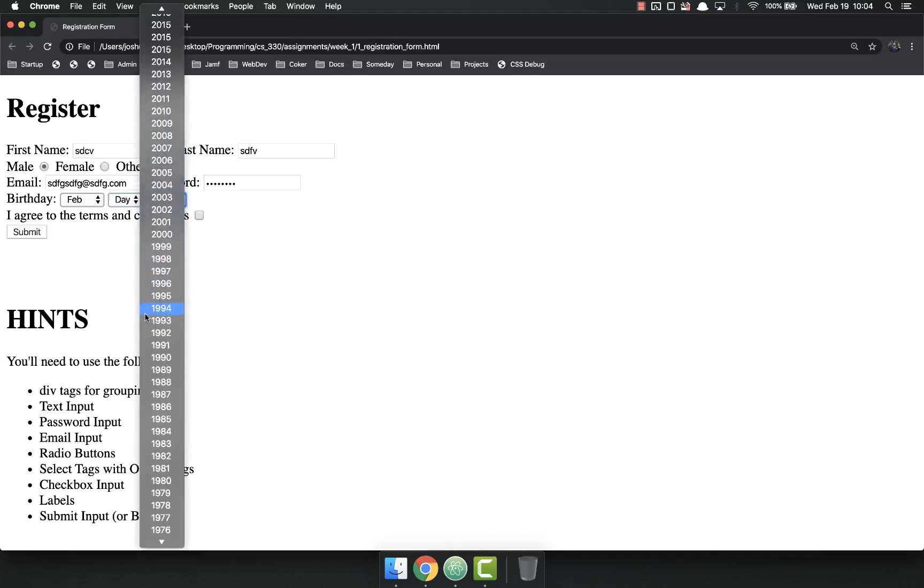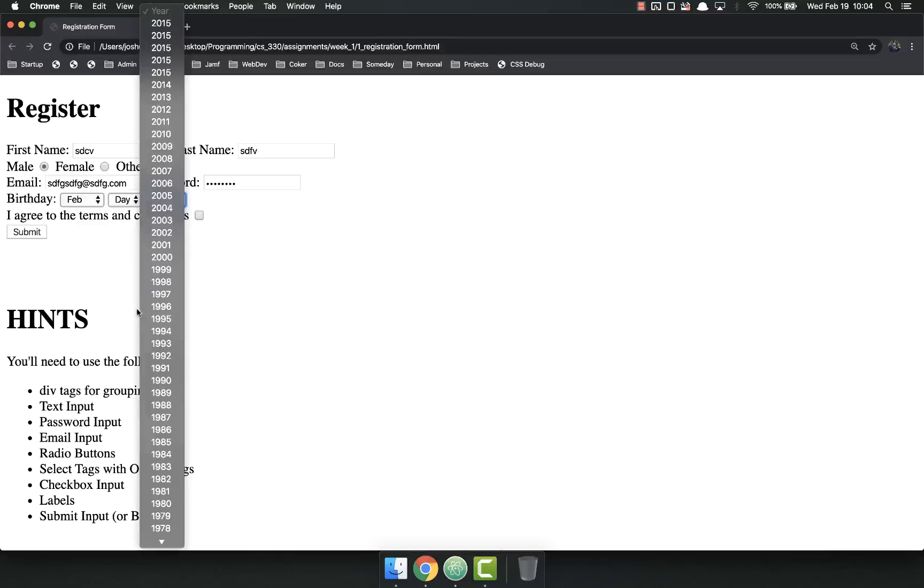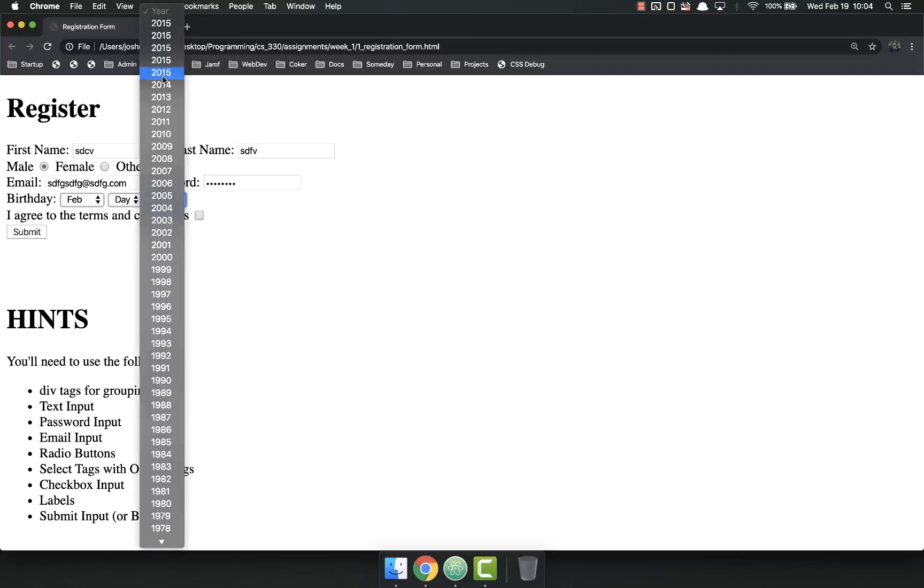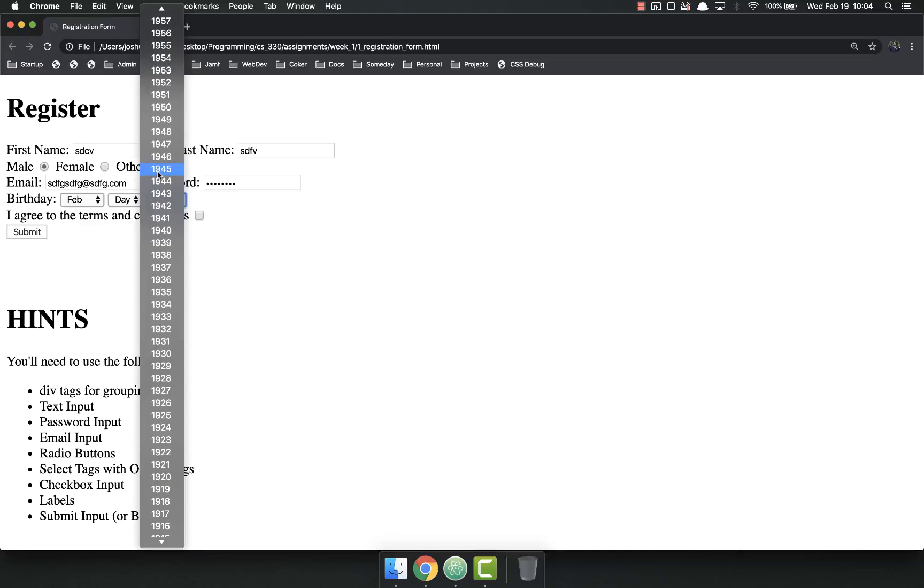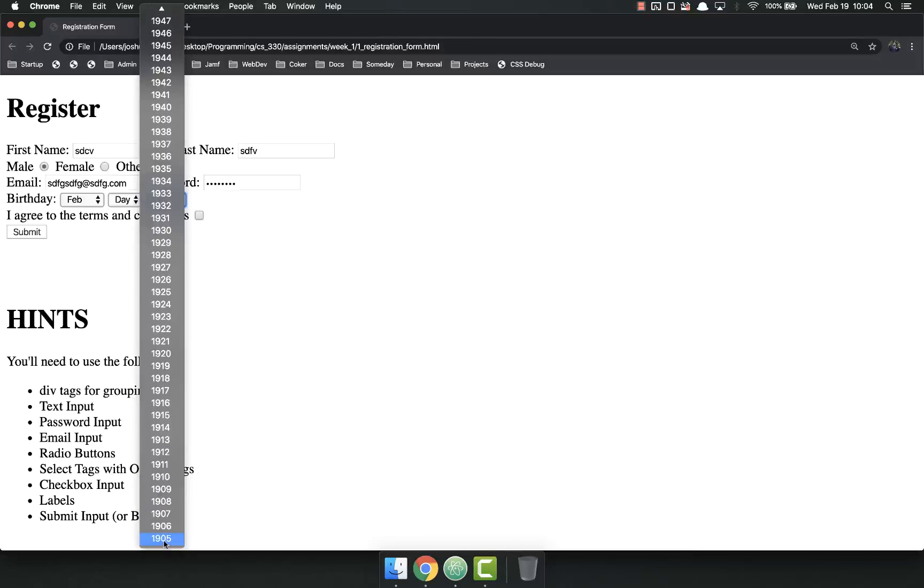Year. You'll notice here I made a mistake in mine. I need to go back and fix that, so I will do that. But I've got a bunch of years on here all the way down to 1905, so lots of fun.